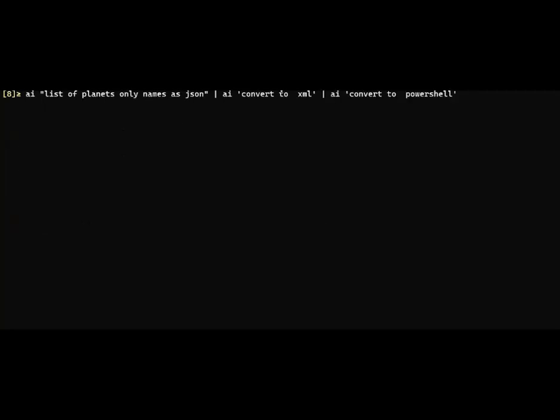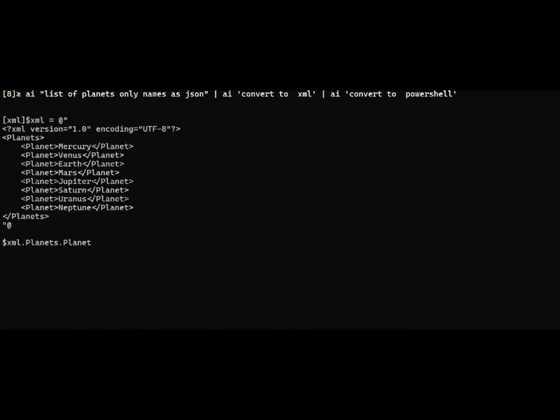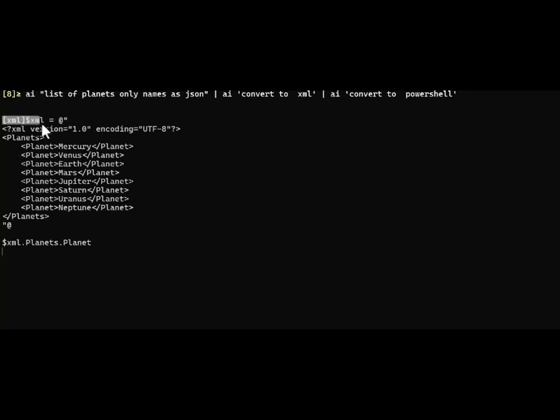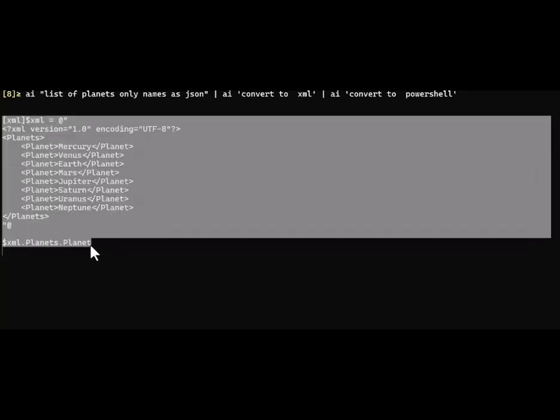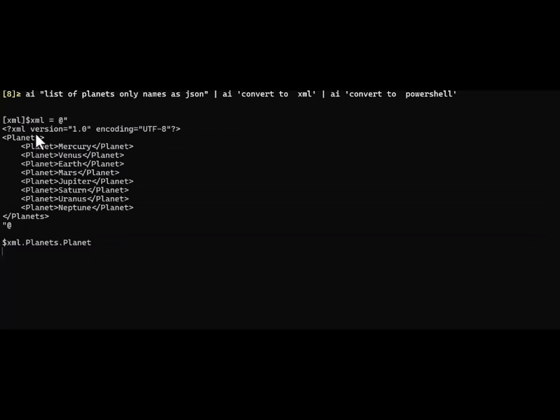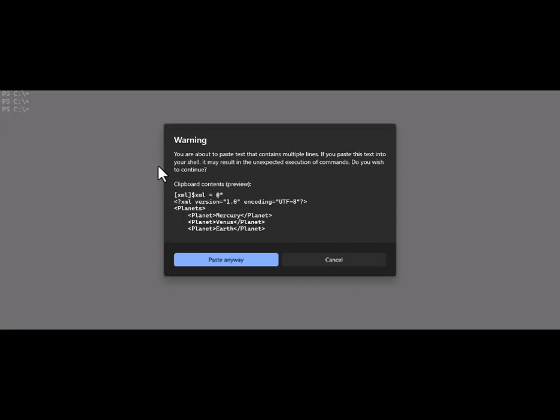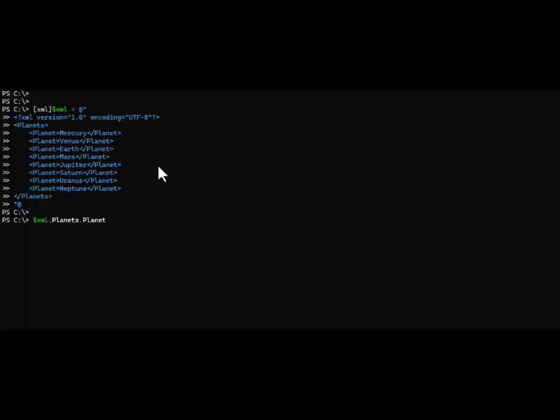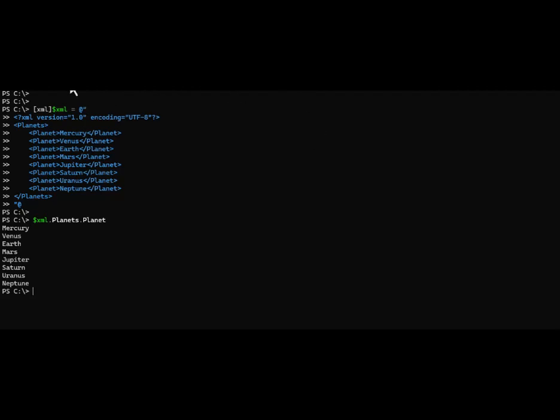As a final example, I'm gonna get a list as JSON, convert it to XML, and then convert it to PowerShell. That's three trips to GPT. We should get the XML of the planets, and then it's actually going to do the conversion using an accelerator. I didn't ask it to do that - ChatGPT came up with that. I'm gonna copy this, paste it in another PowerShell window, and sure enough that's valid XML and I'm able to list it out. That's pretty cool.